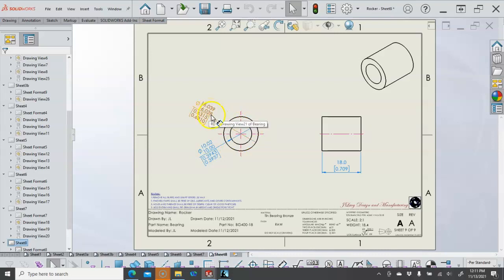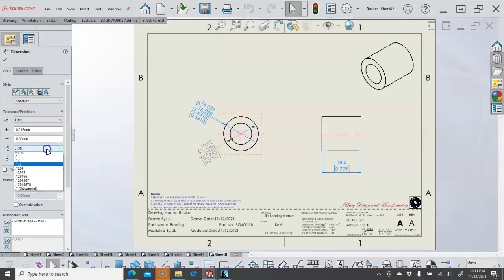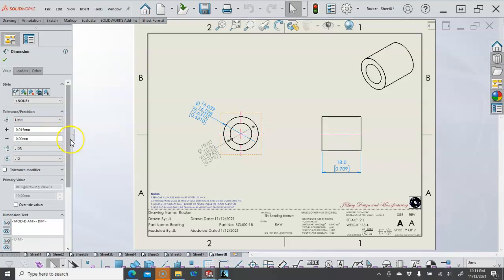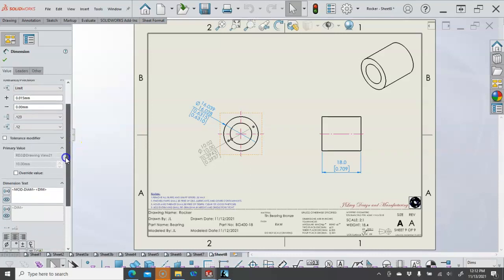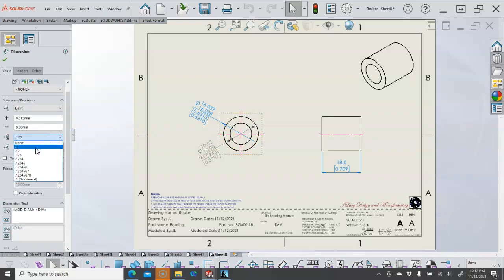now it's going to still be a press fit and that one's going to be a clearance fit. So I have to think through those process and let's see we're at three decimal places on the millimeters and that one did not update.